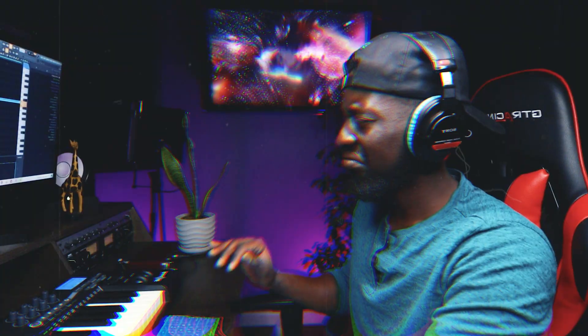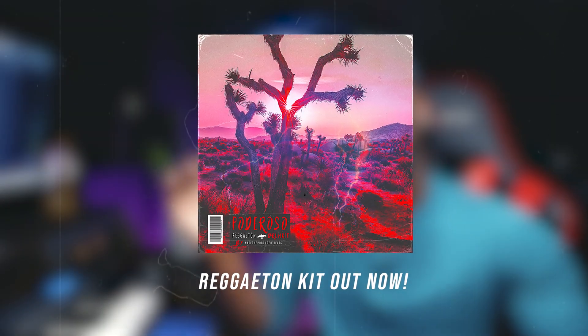So today we're going to be making a super fire reggaeton beat. I could definitely hear Bad Bunny, J Balvin on this one, man. I got my own little flavor on it. I hope you guys really enjoyed this one. All the links to the plugins and the drum kits are going to be in the description. Thank you guys so much for all the support. Let's get to work.